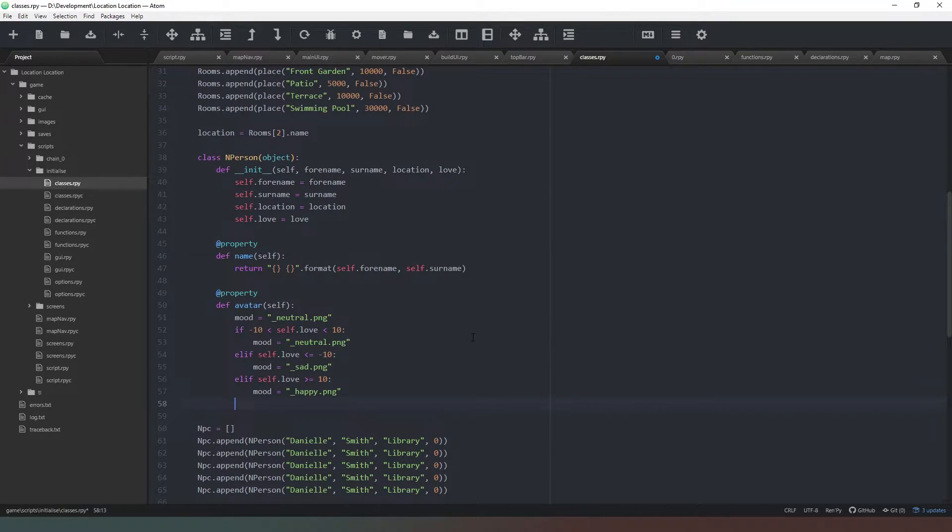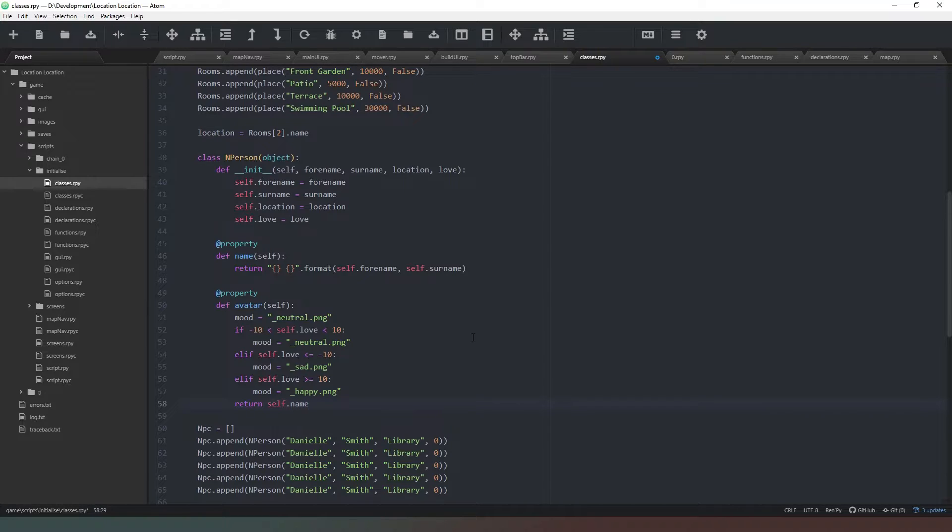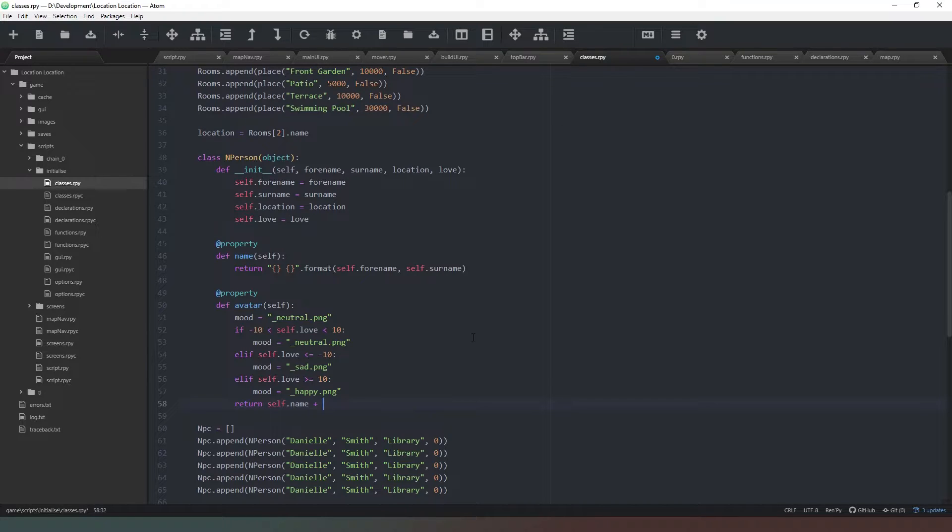Okay, so now what we need to do is we need to say return and we're going to say self.name—that's their first name—plus mood.